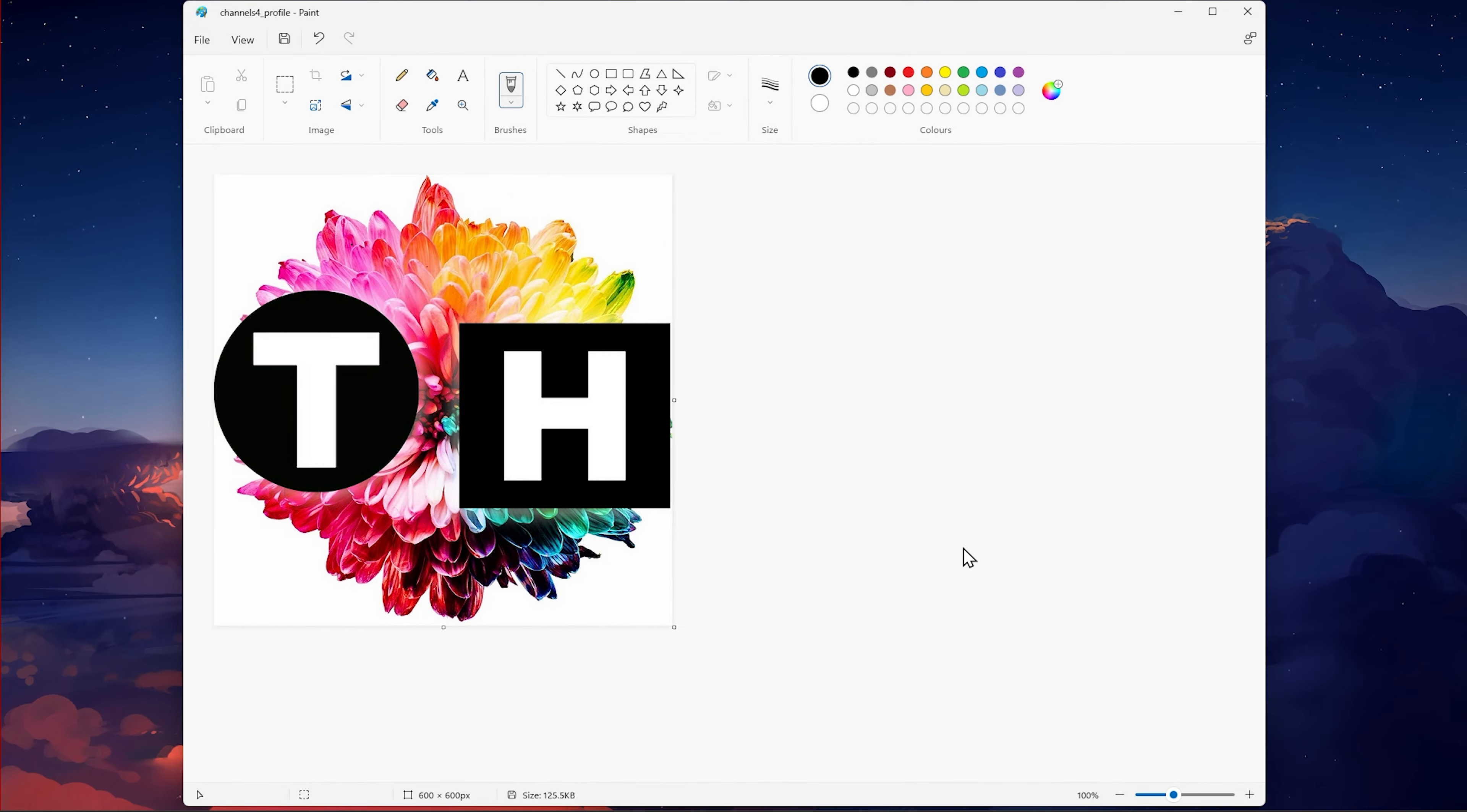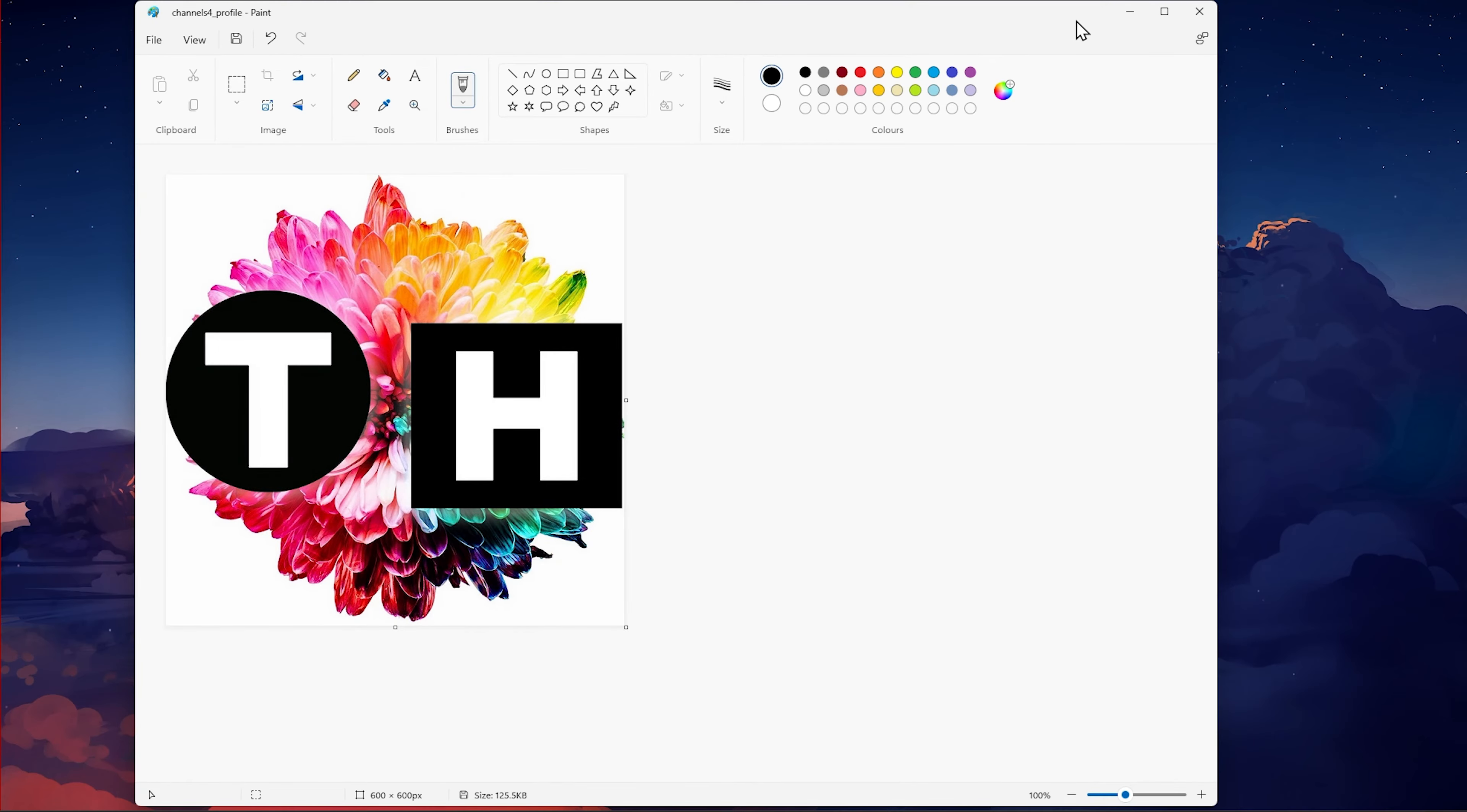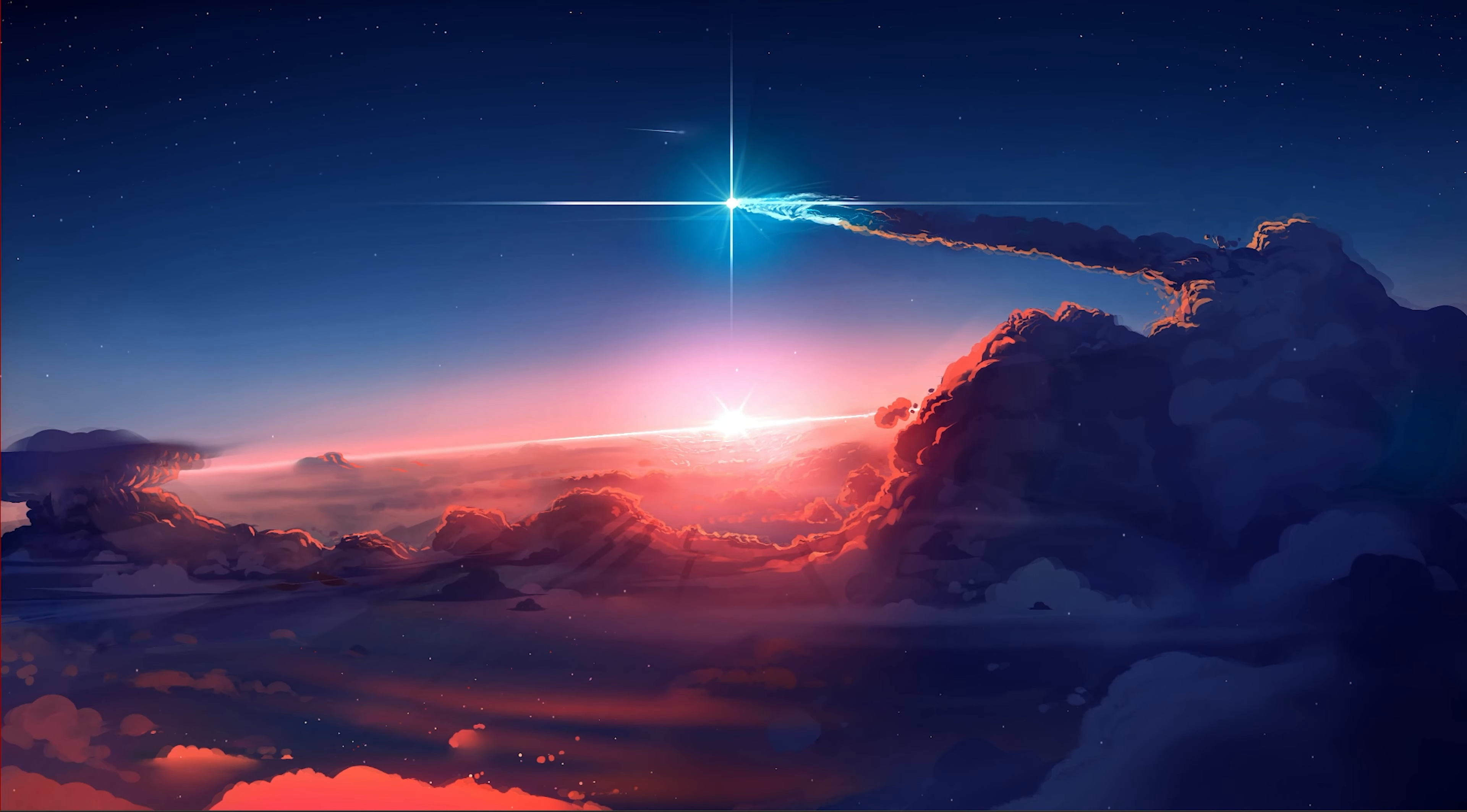More information about resizing images in Microsoft Paint, as well as additional examples, can be found in my extensive guide linked in the description below.